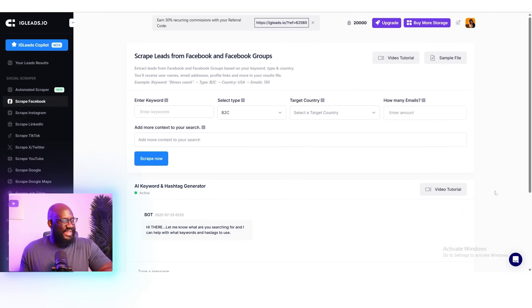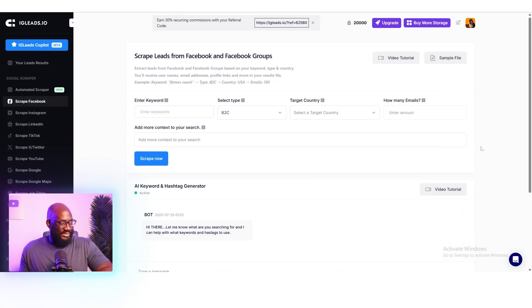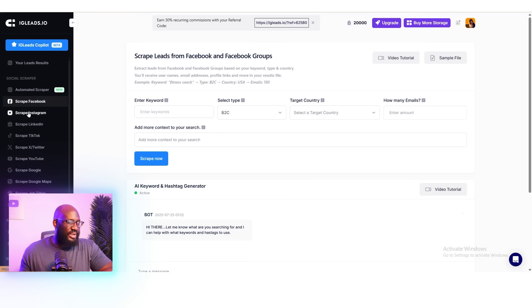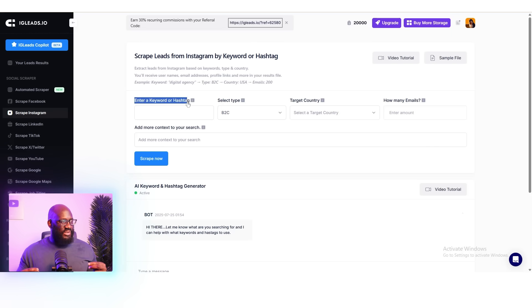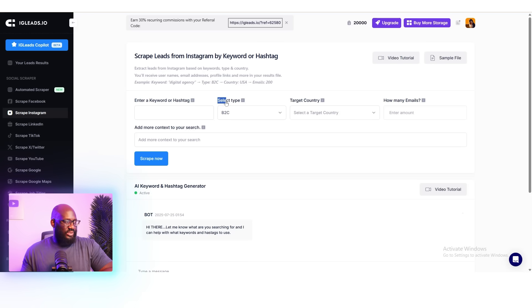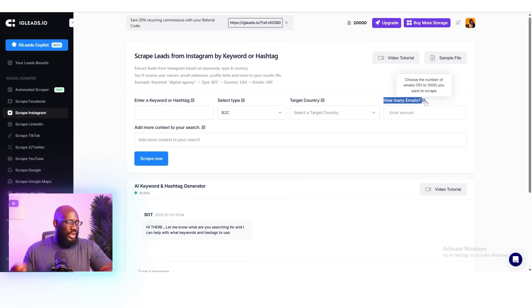So here's how you can pull 10,000 leads in 48 hours using IG Leads. First and foremost, you've got to choose a source. I'm going to start with Instagram because it's a really great asset to scrape leads from — it's very popular amongst decision makers. You can scrape based on hashtags, location, or even bios with specific keywords. This gives you enough information to determine whether someone is a decision maker and exactly what they do for a living. You can niche it down to fitness coaches or even event planners so that you're targeting the right audience.